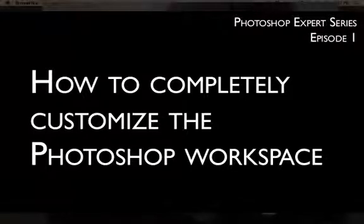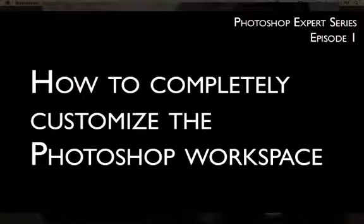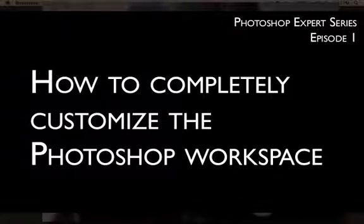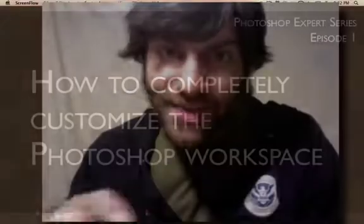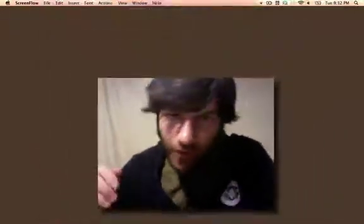Hello. This is Jeremy Shuback welcoming you to part one of the Photoshop Expert Series. I assume you've already seen the other videos and have a very good understanding of Photoshop. You know shortcut keys, layers, color correction, everything. I'm going to take you a step further.